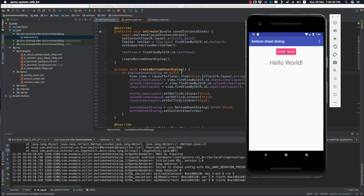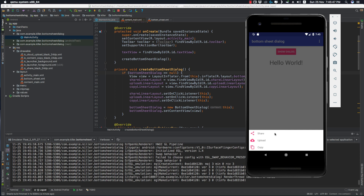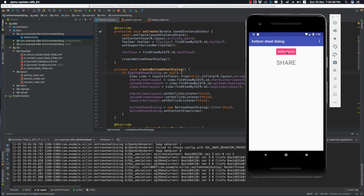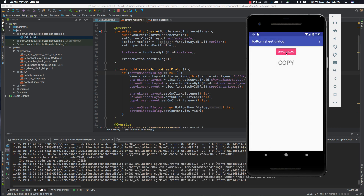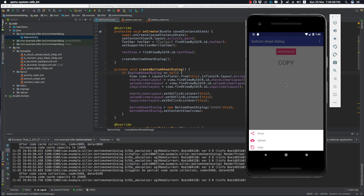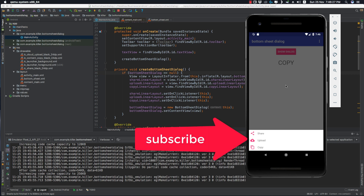Now let's click Show Dialog. Here we have our bottom sheet dialog. Click Share — we get 'Share'. Click Upload — we get 'Upload'. Click Copy — we get 'Copy'. You can use anything inside this bottom sheet as long as it is consistent with the Material Design guidelines. You can also use a ListView or RecyclerView inside the BottomSheetDialog. Thank you, bye!